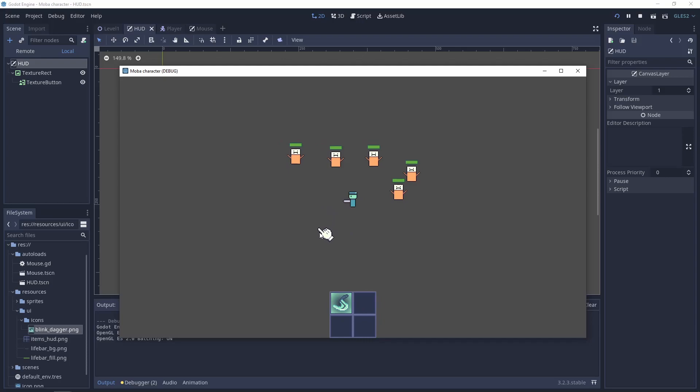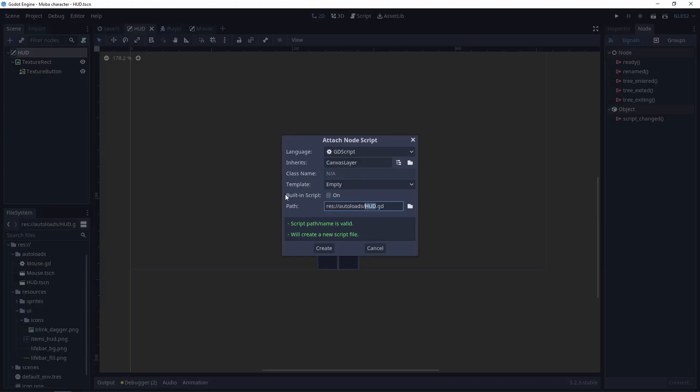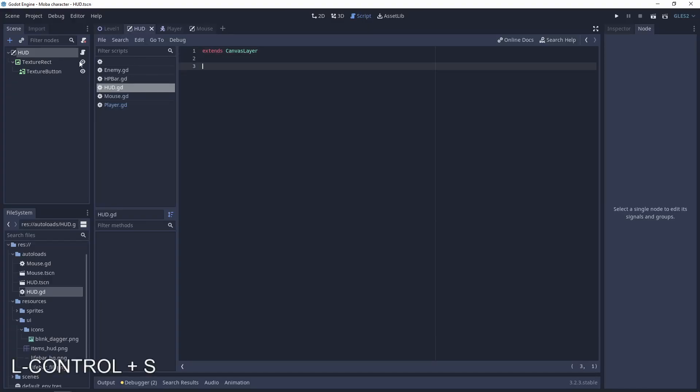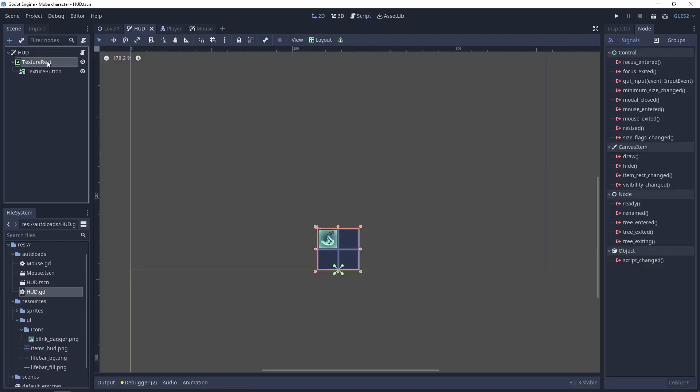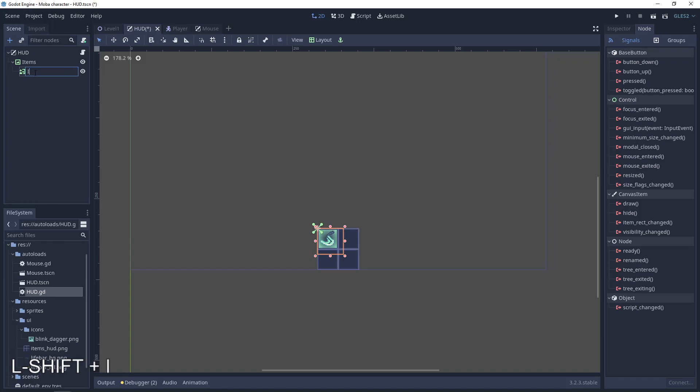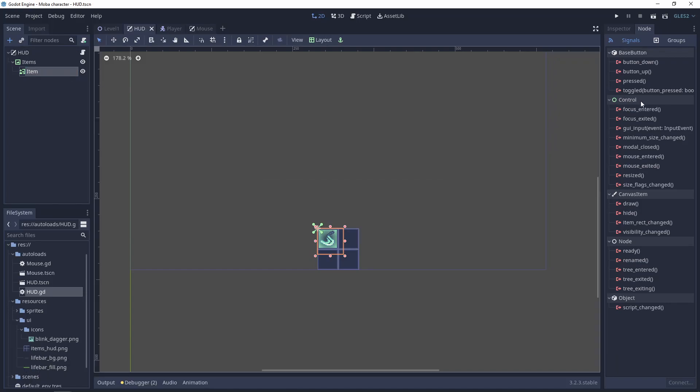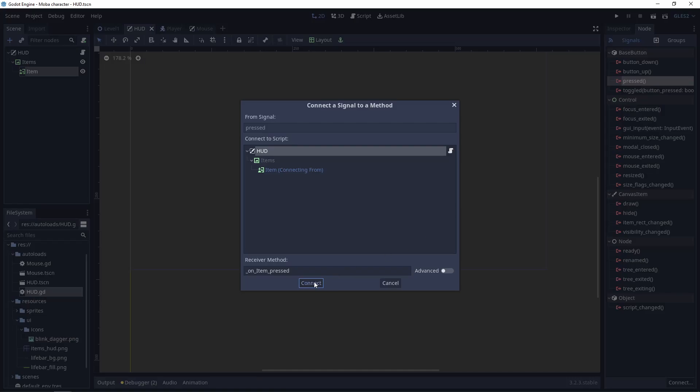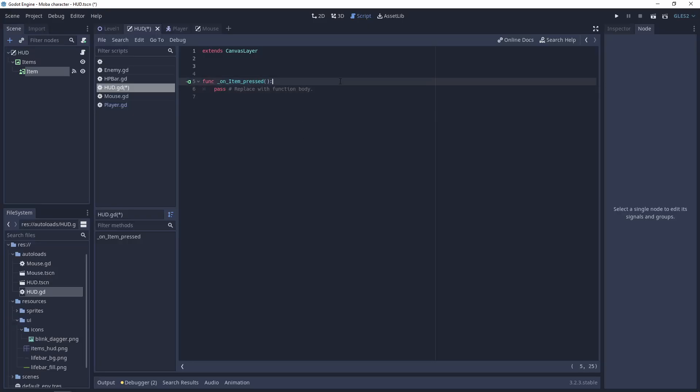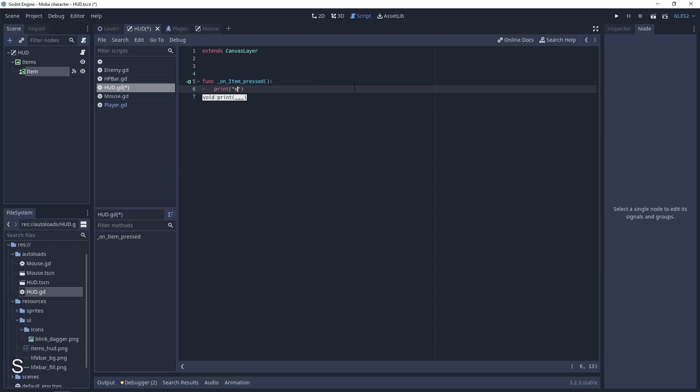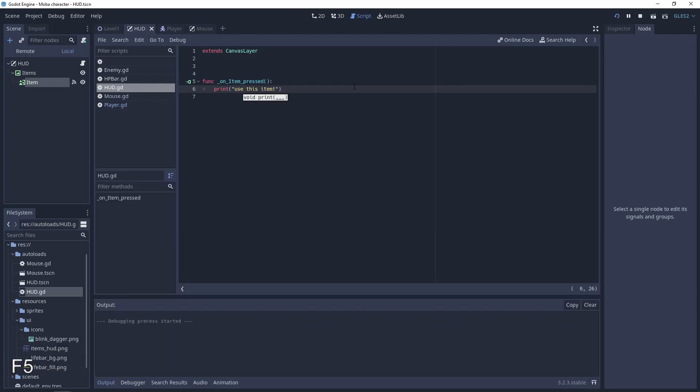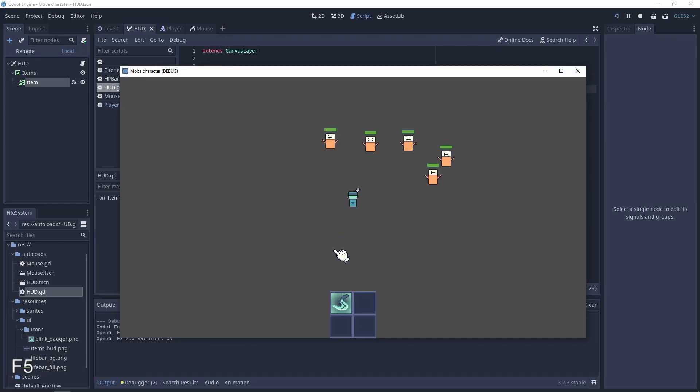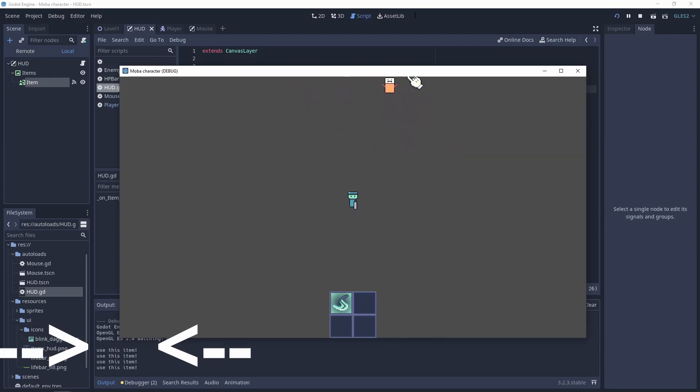So now we have the mouse above the hat. Next thing is detecting the item, clicking it, and using it. Go to the hat scene, attach the script which will be the hat, and connect the signals. Maybe change the name of these textures to items and item. And here let's go to button pressed in the most easiest part. After the signal, let's print 'use this item'. Let's test it. When I click it, the output is telling us 'use this item'.